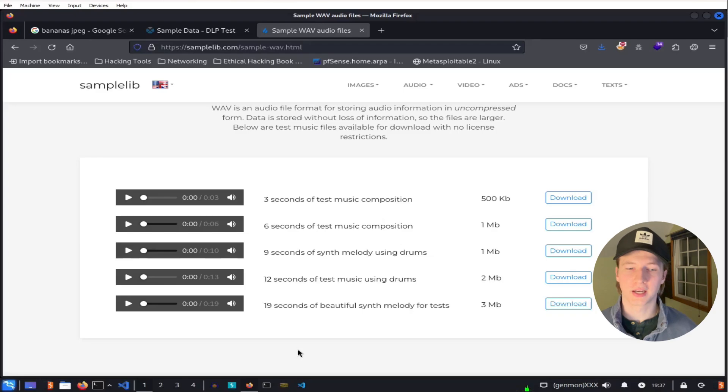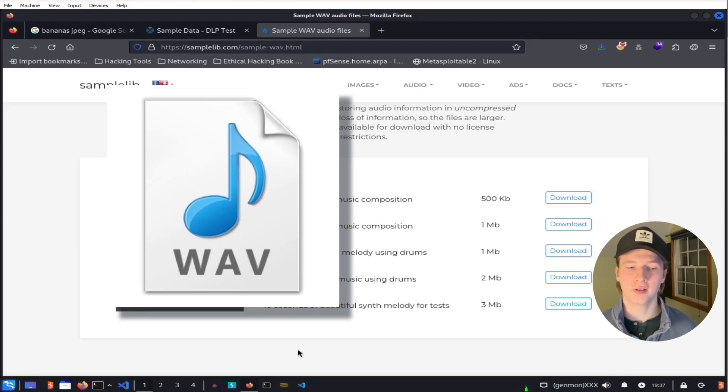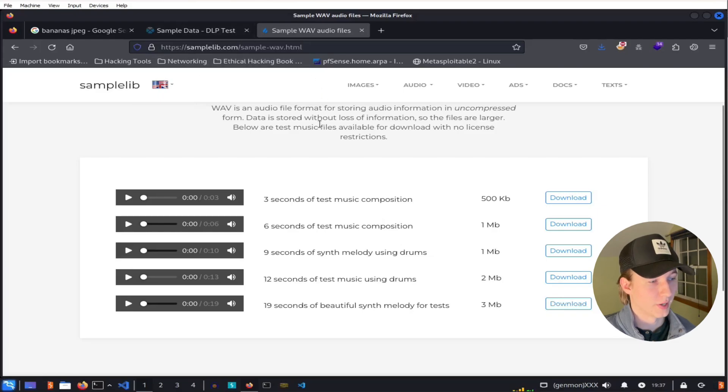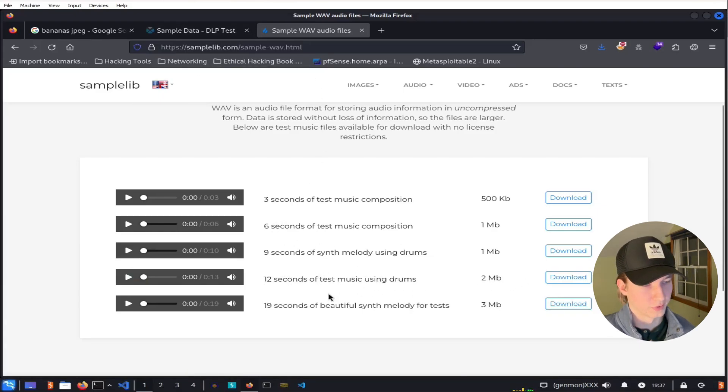Now we can use steghide to do the exact same thing with audio files, like a .wav file. So for this example, I'm just going to go to sample-lib.com and download this 12-second audio file of some test music using drums, which sounds like this.